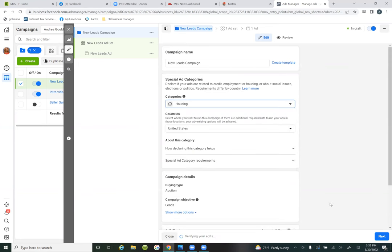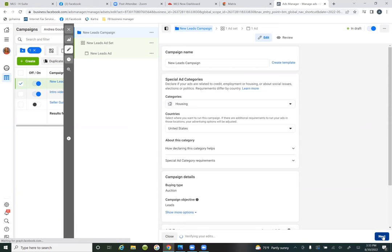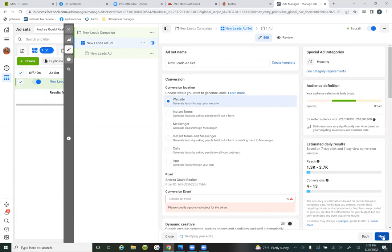Then you click the blue button 'next' and go to the second tab, which is the ad set tab. In the ad set tab, this is where you choose your budget, your audiences, your targeting, and where you put the conversion event — which is the custom conversion. The pixel is 'Andrew Gold Realtor.' There's your pixel.